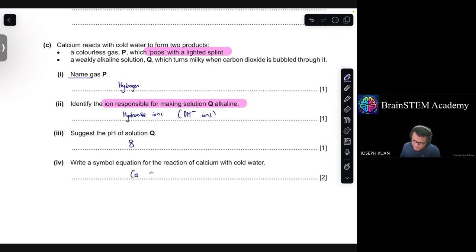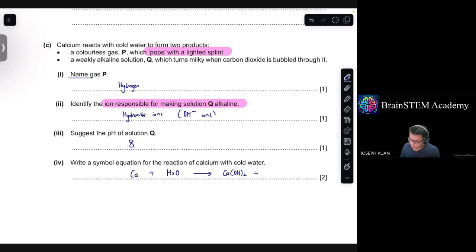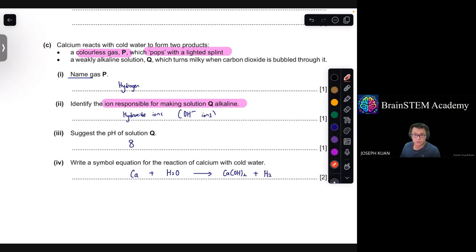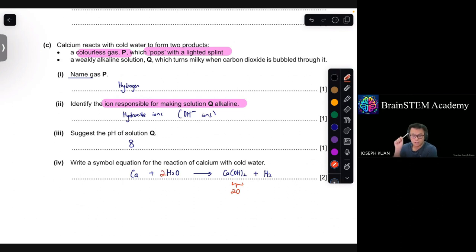Calcium reacts with cold water to form calcium hydroxide — formula Ca(OH)₂ — and also produces hydrogen gas, formula H₂. That's the first mark for having the correct reactants and products. The second mark is for putting the correct coefficients. There are two oxygen atoms on the right-hand side, so put a 2 in front of H₂O on the left-hand side.